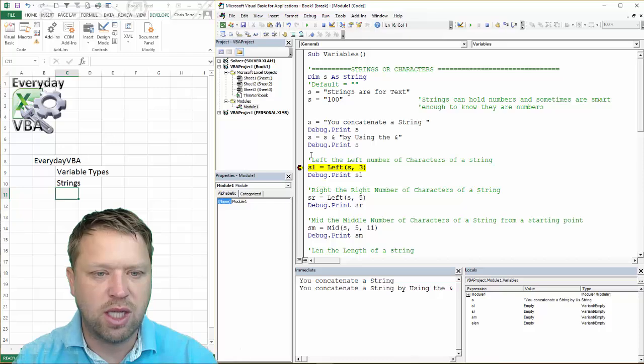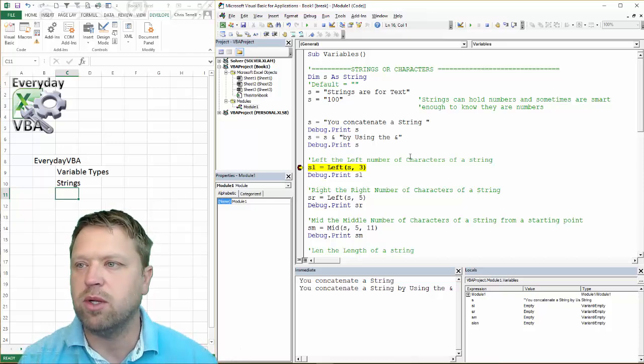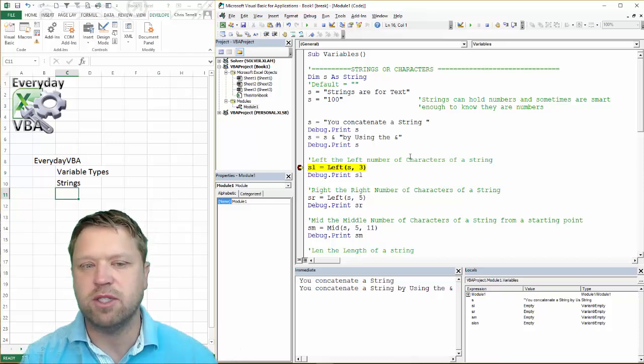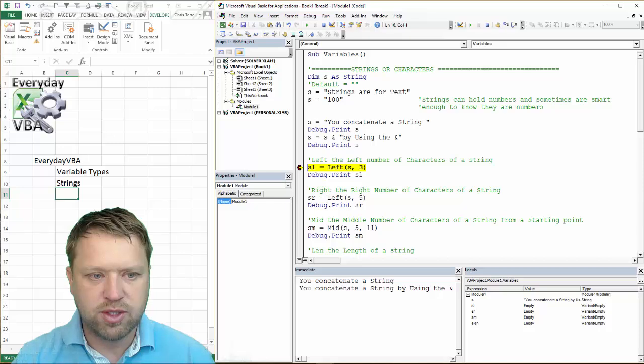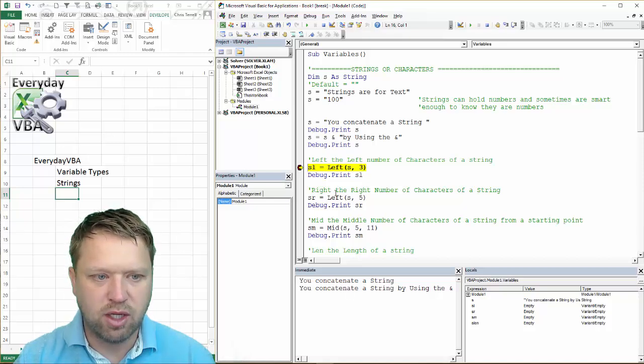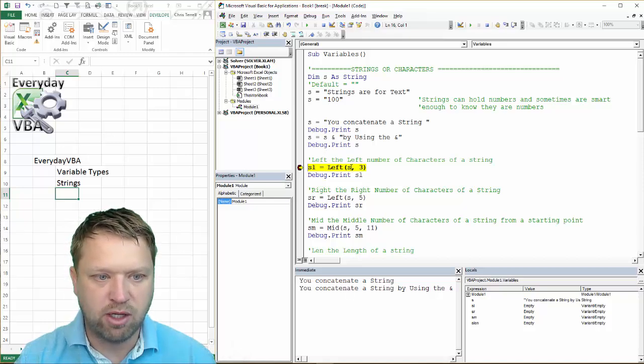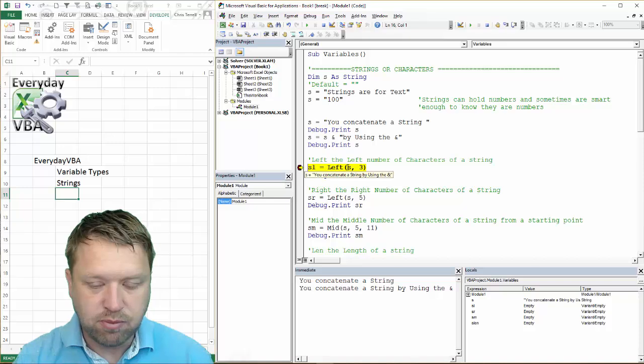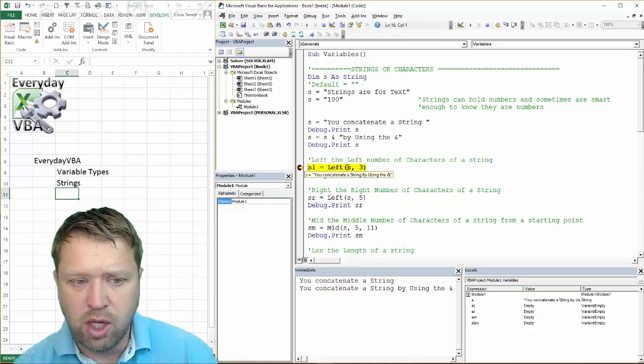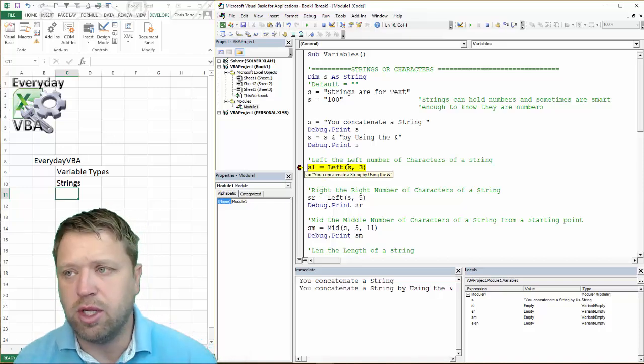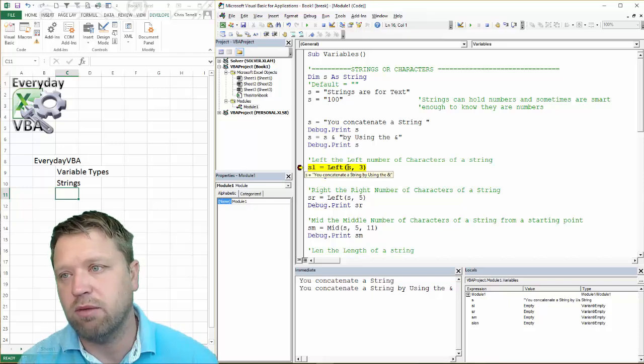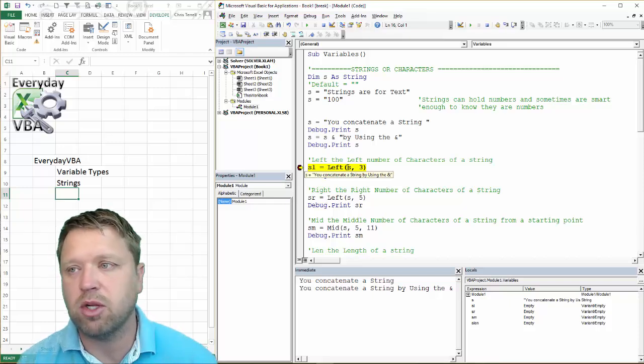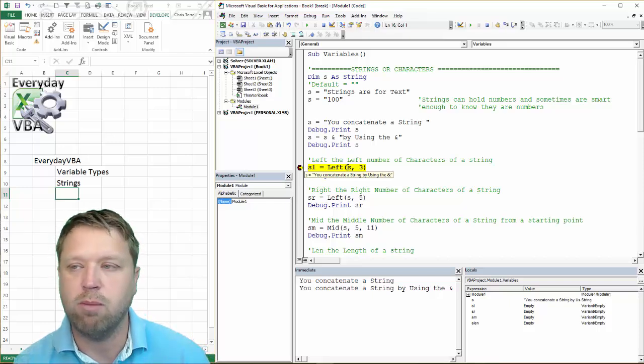Next thing I'm going to show you is the left function. All left does is I want to know the left number of characters. So in this case, I want the left three characters of my variable S or that string. Now, I'm using a variable here, but you could actually put in whatever you wanted, and it would pull the left of that. But typically, you're going to be using left, right, or mid on a variable.